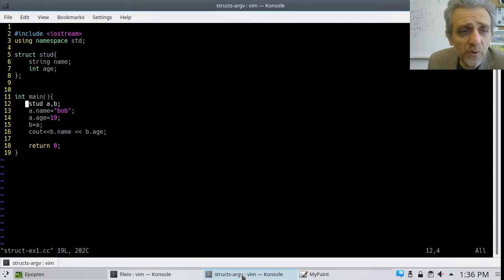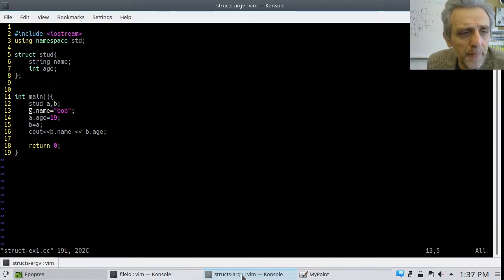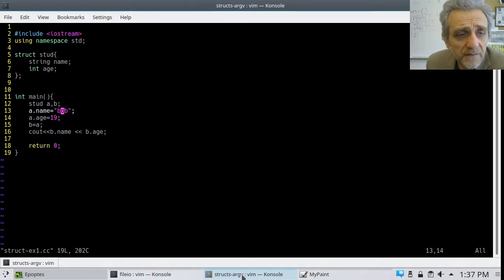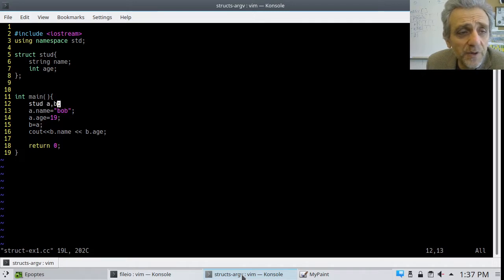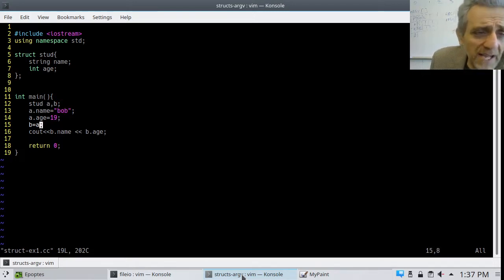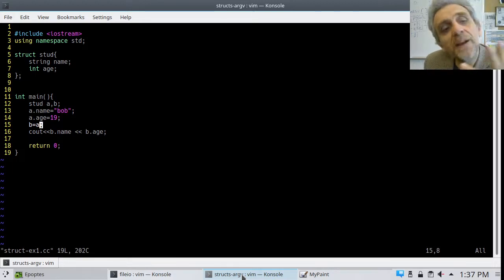Once it's defined, look at line 12 — we can define two variables of that type. Once we declare those variables, we can access their members, which are name and age, and assign them. Name is a string, age is an int. We can even use the assignment operator to assign one to the other — I'm assigning B to A. Line 15 has some gotchas we'll go into.